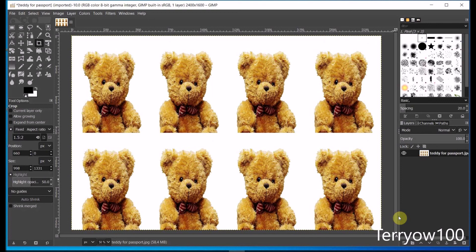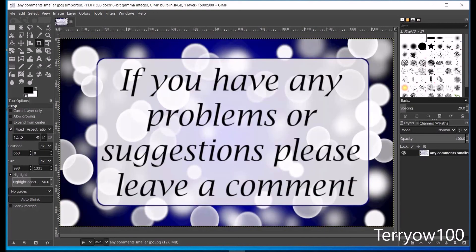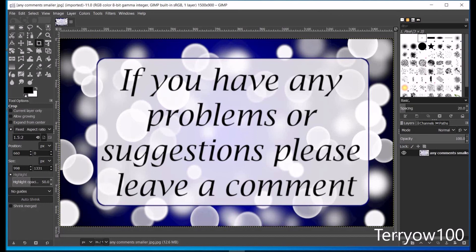Now that may have sounded quite complicated, but as long as you use the same numbers that I used, you will get the same results, no matter what size your original photo is. But please don't forget, if you've got any problems or suggestions, don't hesitate to leave a comment. Oh, and if you've found this tutorial useful or it made sense, please give me a thumbs up so that I know.